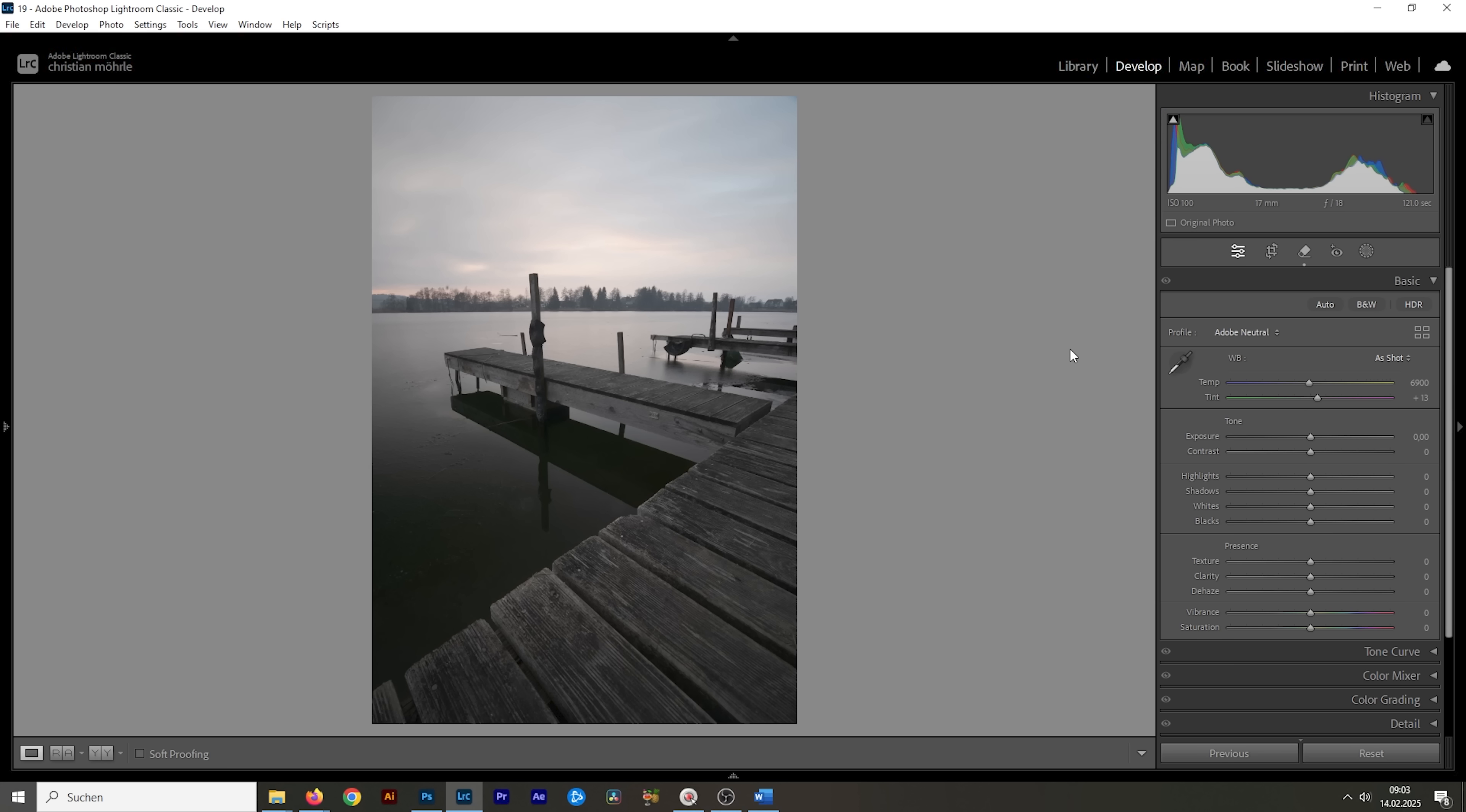So, I want this shot to be much more dramatic with much more colors. I'm going to start this by bringing down the highlights all the way. You can see how this will nicely reveal all the details and the motion of the clouds in the sky. That's exactly what I want.